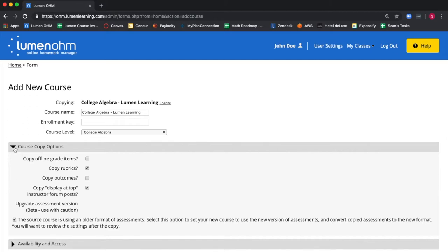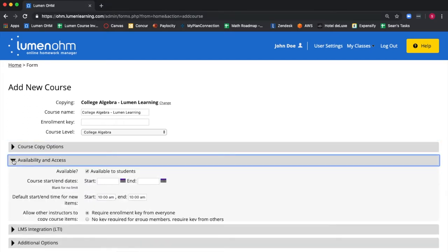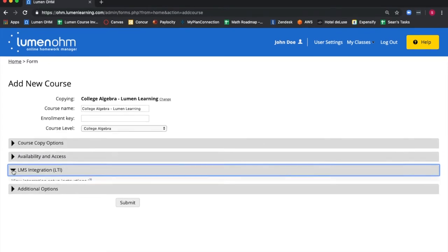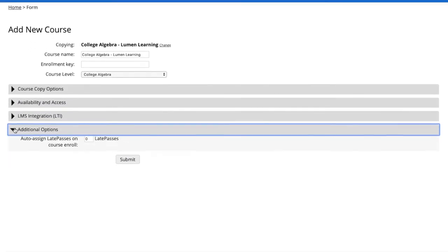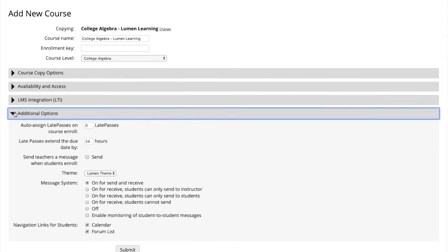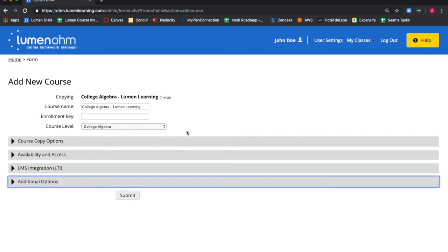You can also adjust settings around availability and access, LMS integration, and additional options. All settings can be changed later if needed.